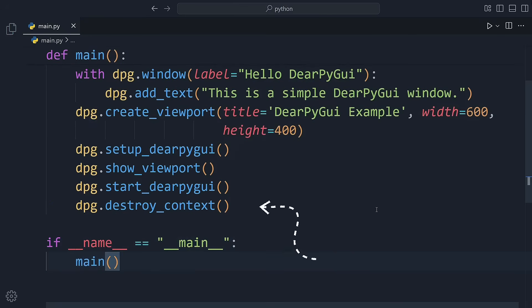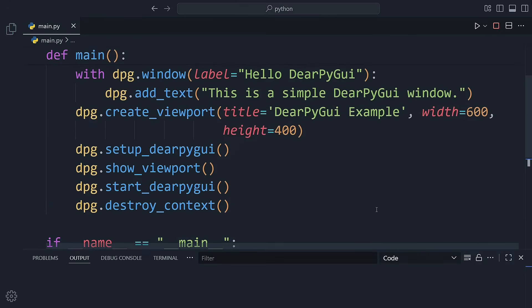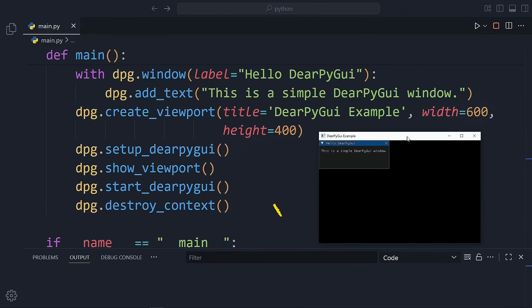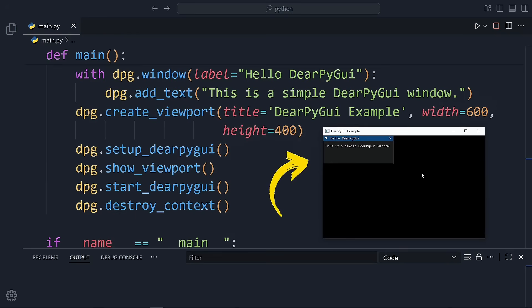This is the basic flow of any dearpyguy app. In the next video, we'll explore how to add buttons and interact with your GUI. If you enjoyed this video, please like, subscribe, and stay tuned for more.